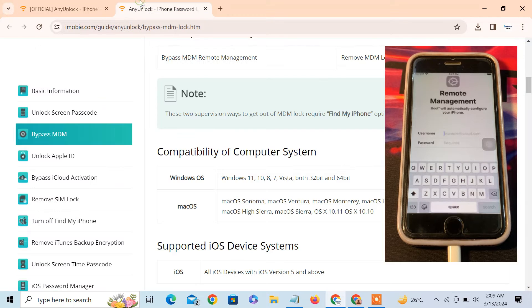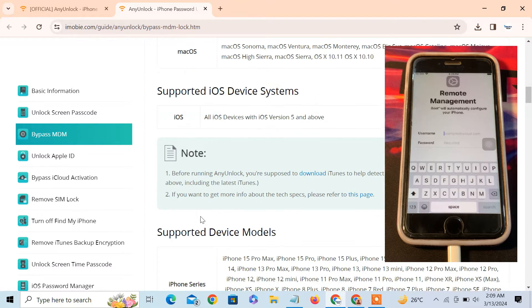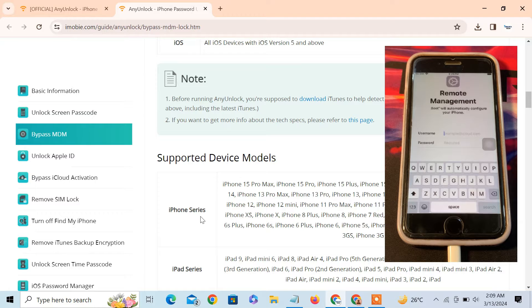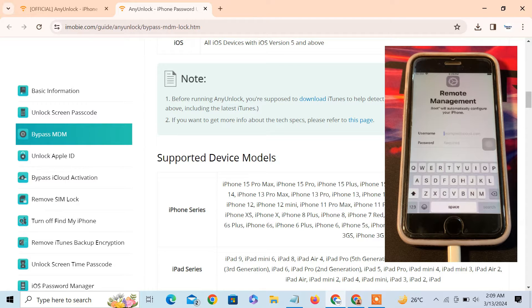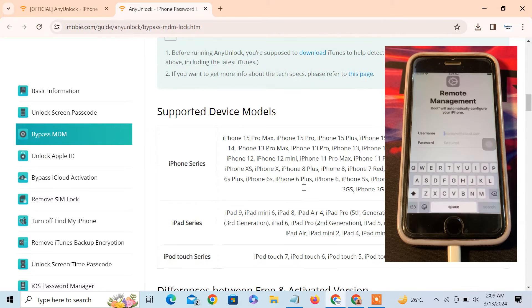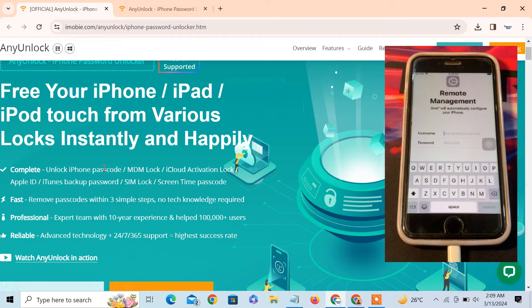If we talk about compatibility of computer system, you can use this on Windows OS and Mac OS. Also, all of the devices are supported, as you can see iPhone 15 Pro Max to iPhone 3G. Almost all the devices are in the list, you can bypass MDM lock.